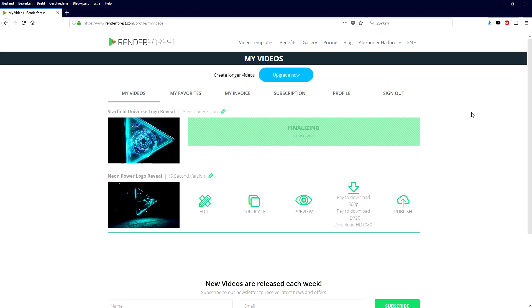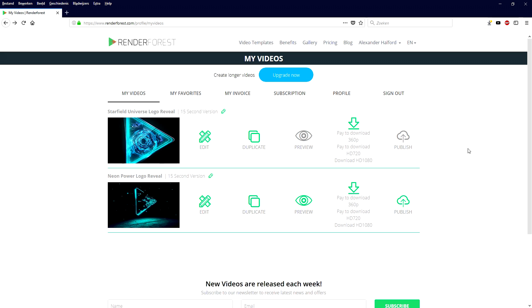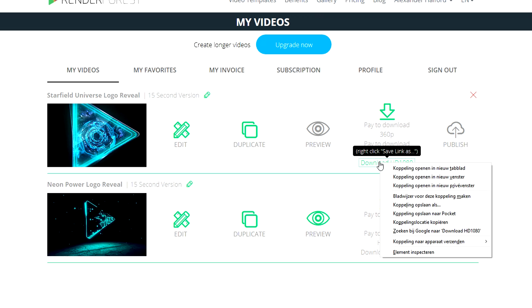Right now it is finalizing and it will be ready for download in a few seconds. Then I'm going to show you guys how to implement this intro we just created on Renderforest right into our editing. Your video is now successfully rendered. We're on the page where we created our intro — right-click, save it to the desktop, and then drag it into our Vegas project.